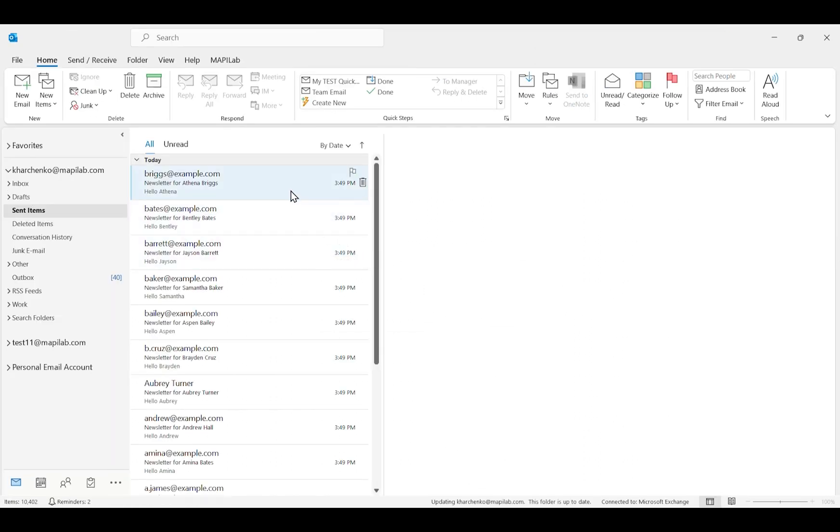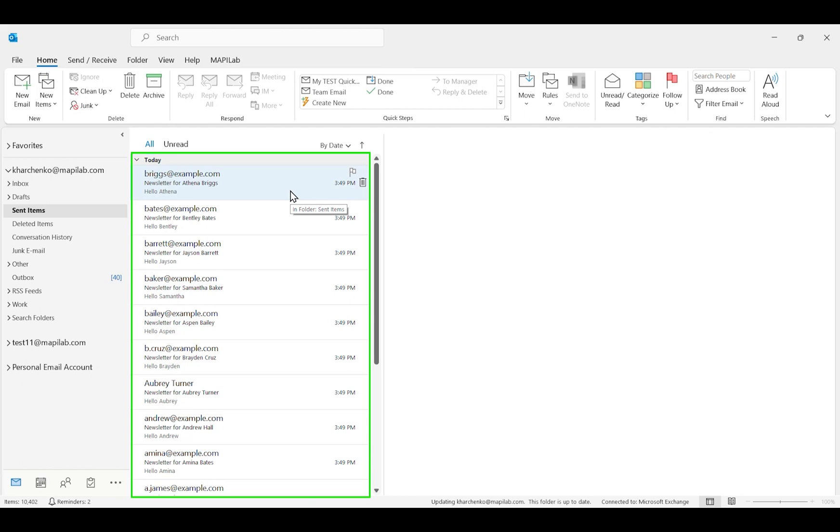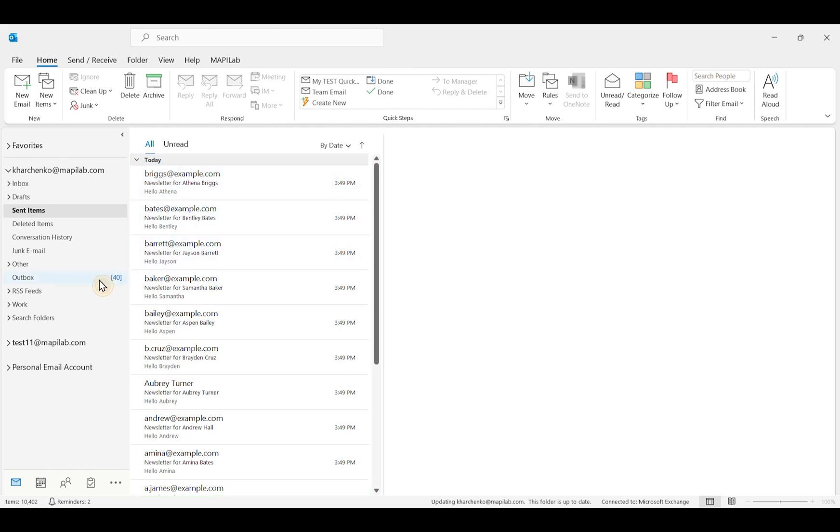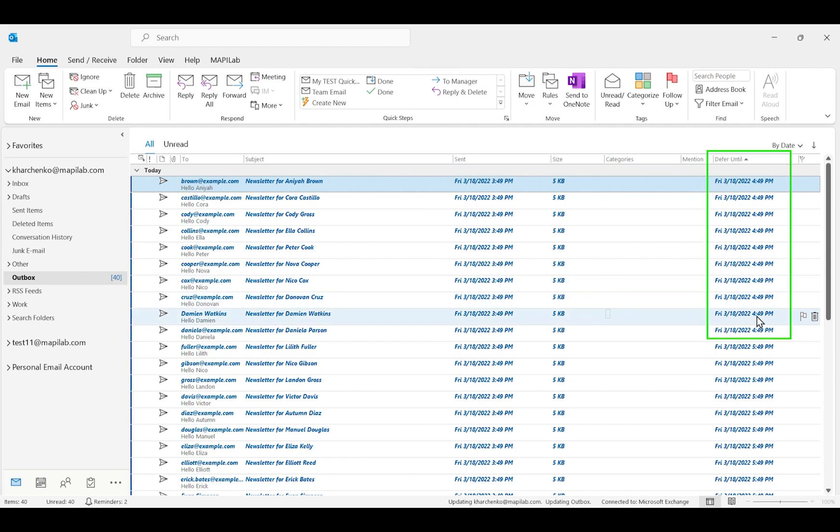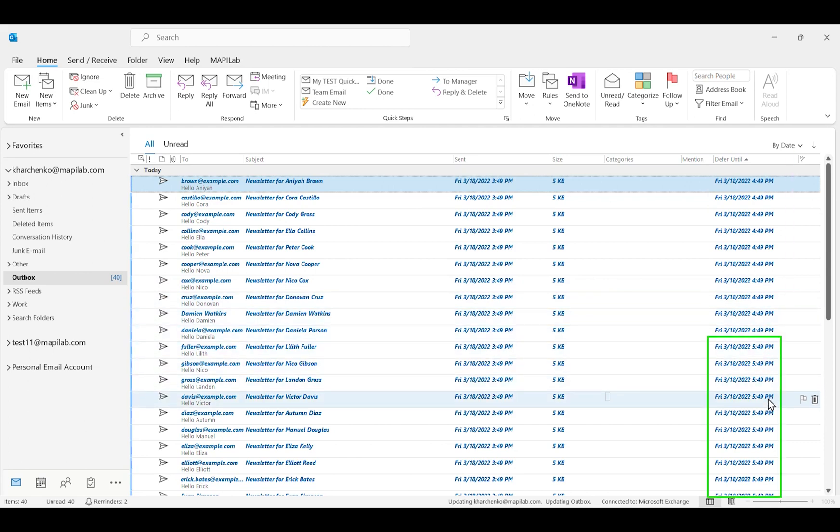The first batch was sent immediately. You can see those emails in the Sent Items folder. And in the Outbox folder, we can find the rest of the messages scheduled to be sent by 10 emails every hour, as was specified in the settings.